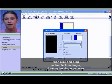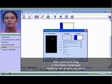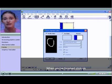Then click and drag in the black rectangle, drawing the shape you want. When you've finished, click OK.